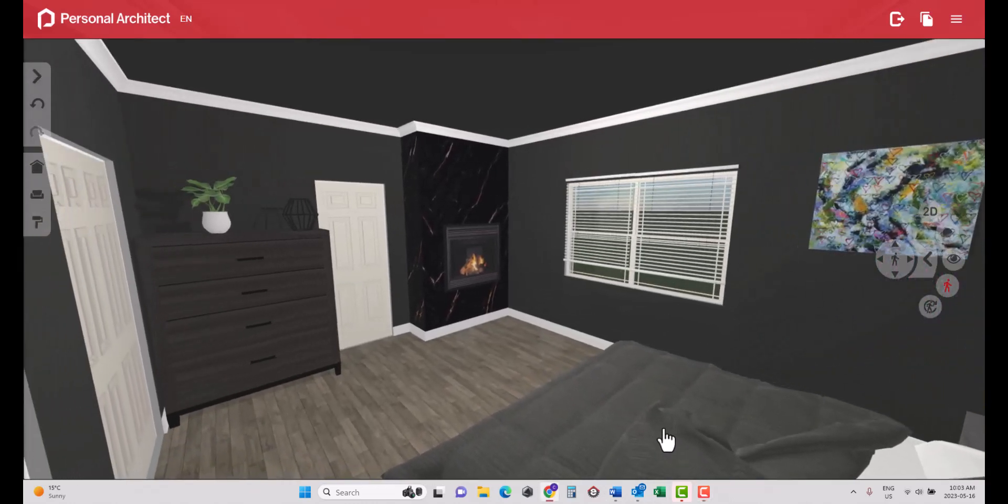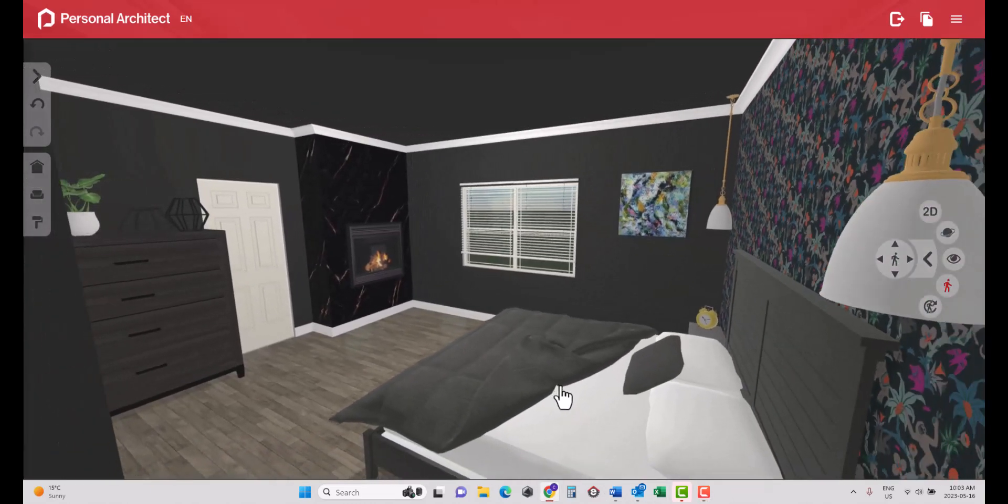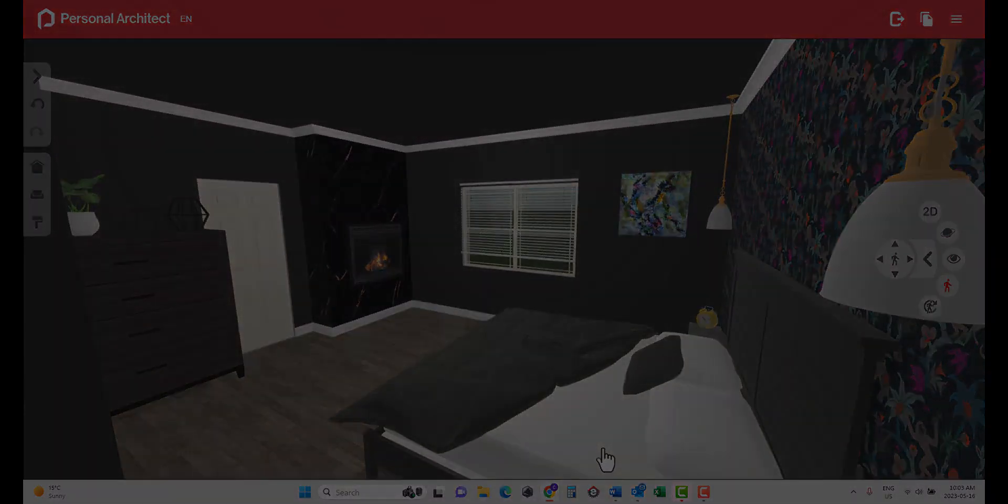Designing virtually gives you the confidence to try something new and see it before you commit to purchasing.